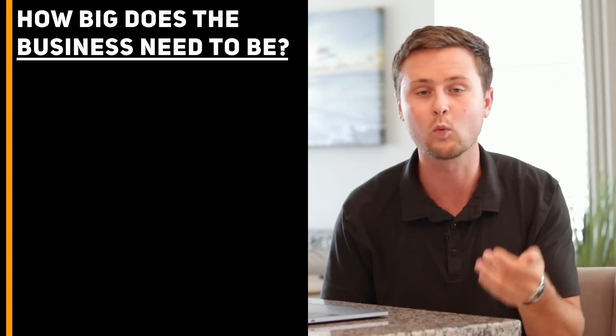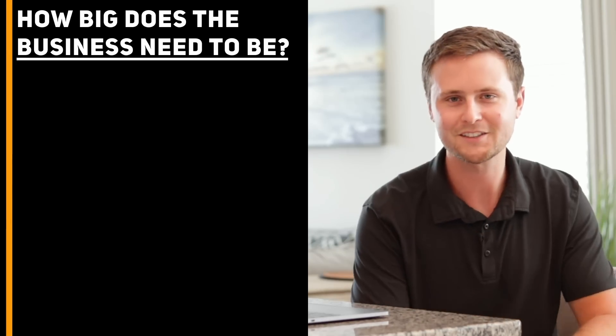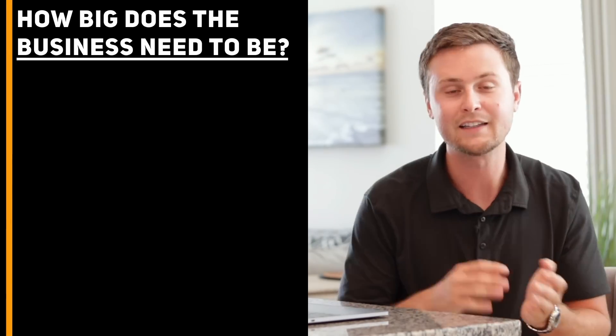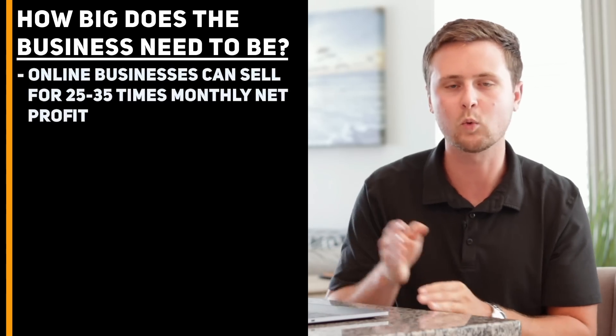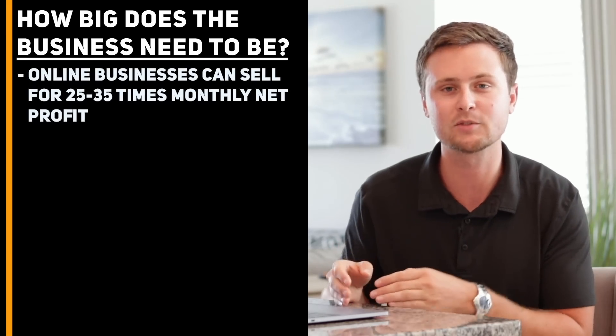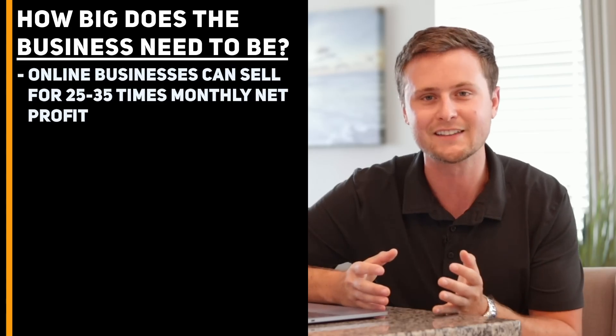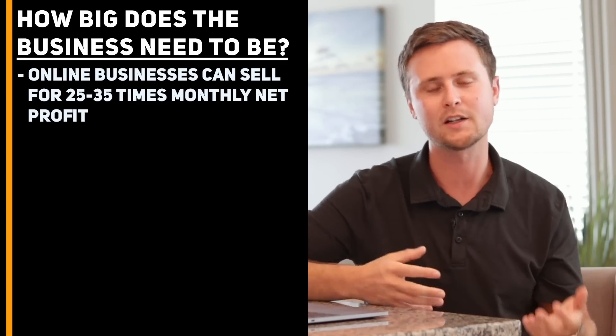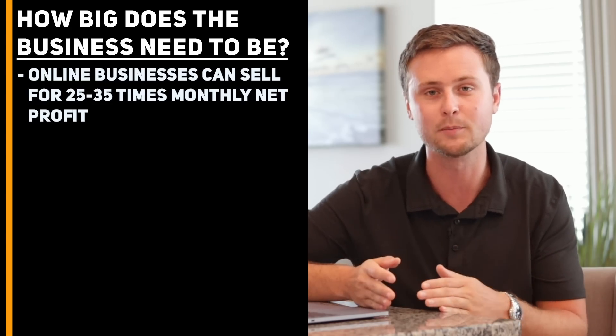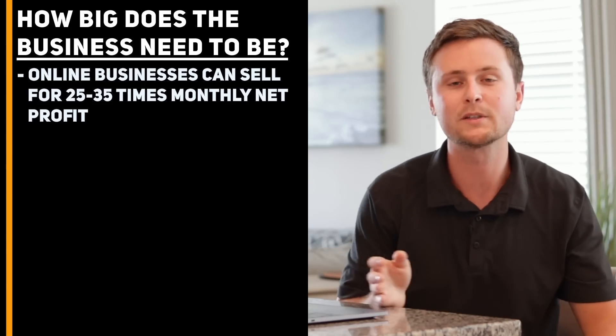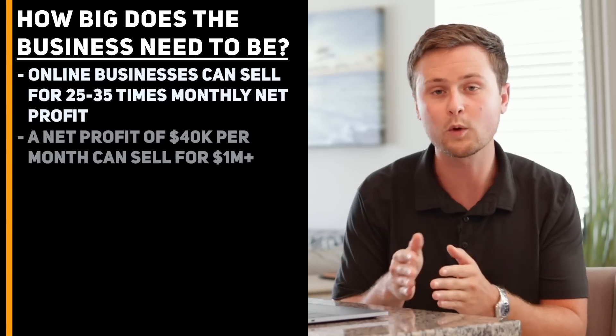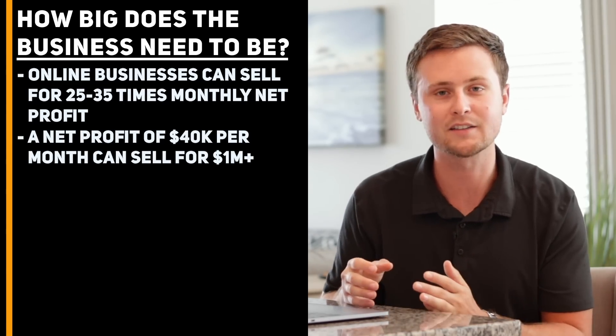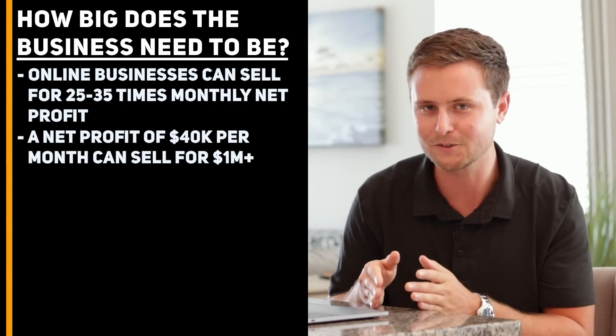However, the question becomes, how big do you have to build up a business in order to sell it for $1 million? This brings us to the best part about selling an online business, and that is that online businesses typically sell for 25 to 35 times their monthly net profit. What that means in layman's terms is if you're going off the modest number of this metric of only 25 times the monthly net profit of a business, that means that if one of your businesses is earning a net profit of $40,000 in one month, you can expect to sell that business for a minimum of $1 million.